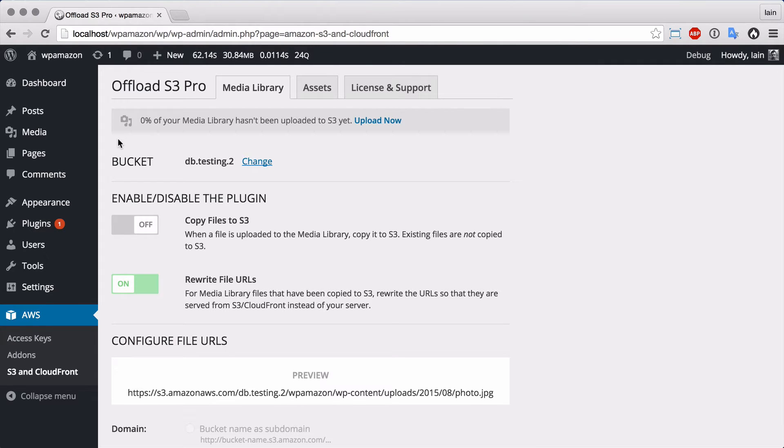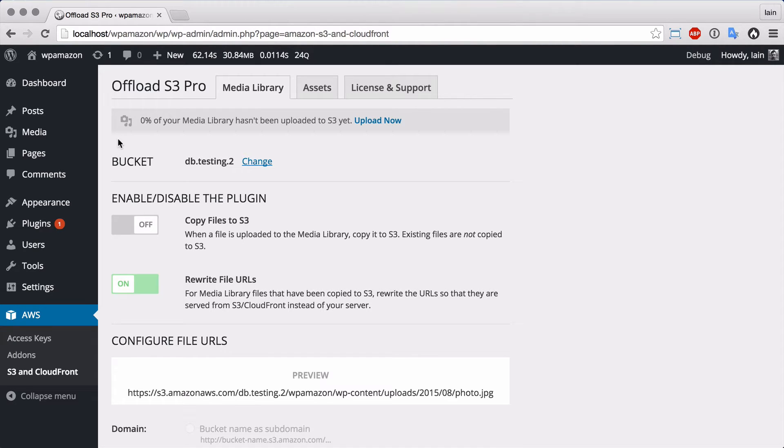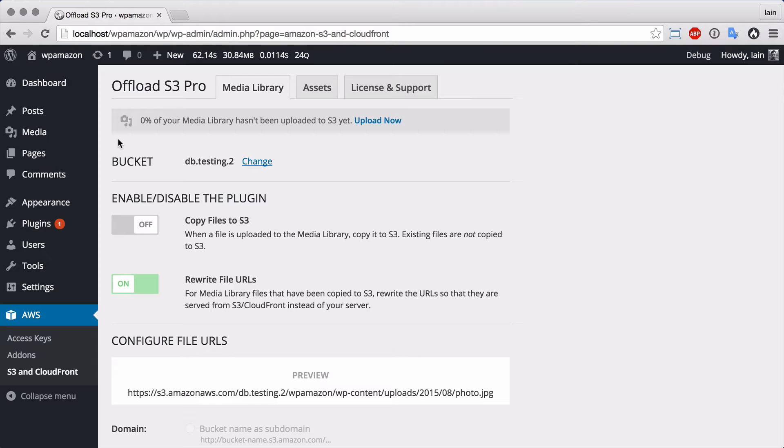Whilst working on the Pro upgrade for WP Offload S3, I was working on the notice that displays how much of your media library is left to be uploaded to S3. It's one of the key features of the Pro upgrade, allowing you to upload the existing media library to S3.